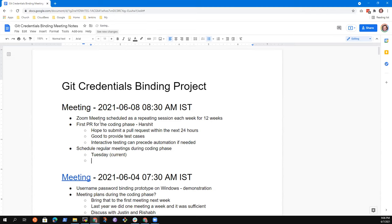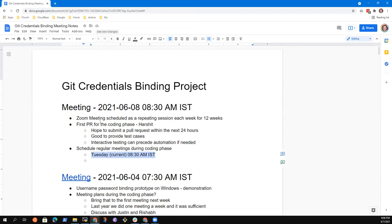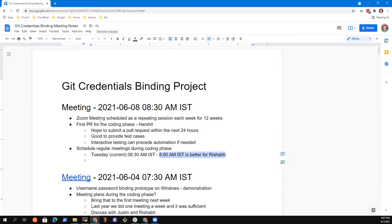Do you have a preferred time? Currently we've got Tuesday at 8:30 AM India Standard Time. Is this time okay for you and for Rishabh? Yes. Rishabh, you're sure it's okay for you with your work schedule? I would have preferred 8 to 9 — I have to start working at 9 or 9:30 usually. If it's negotiable, that would be great, but I can manage 8:30.